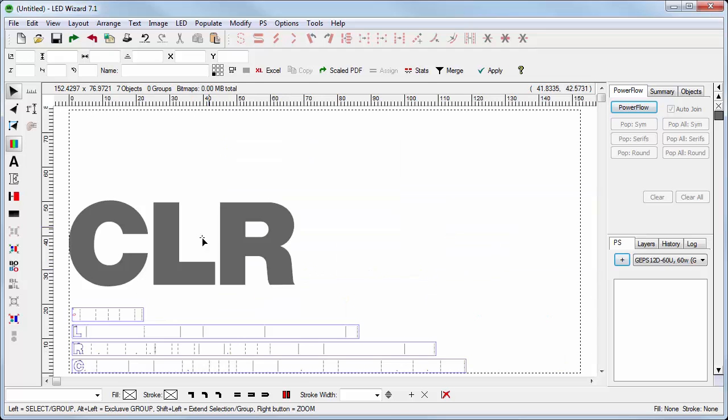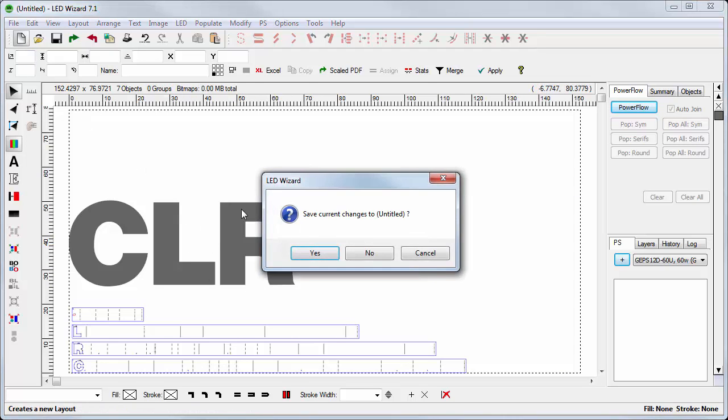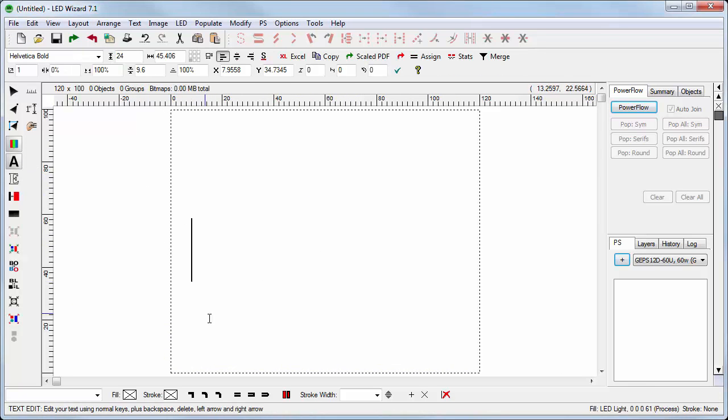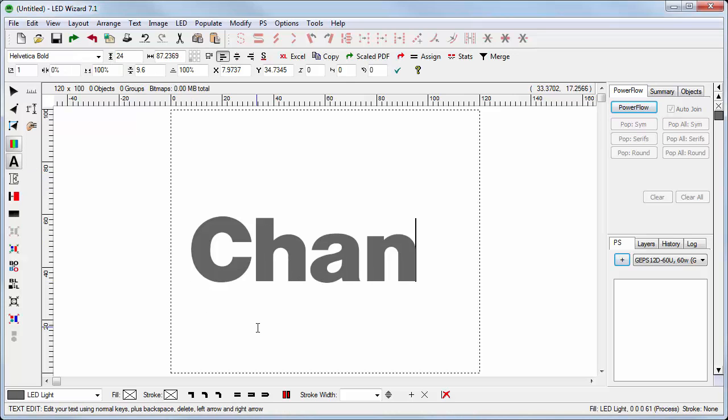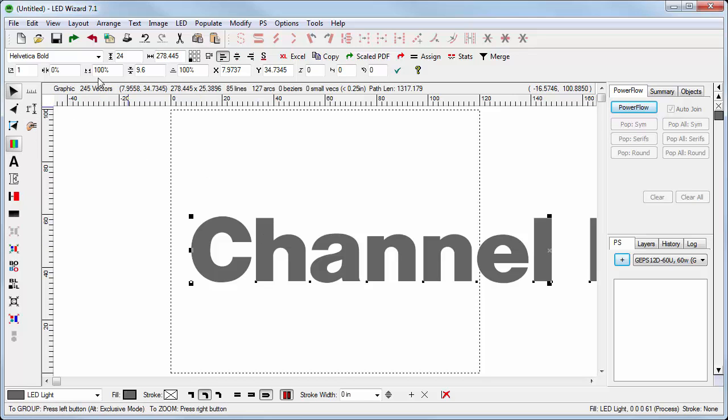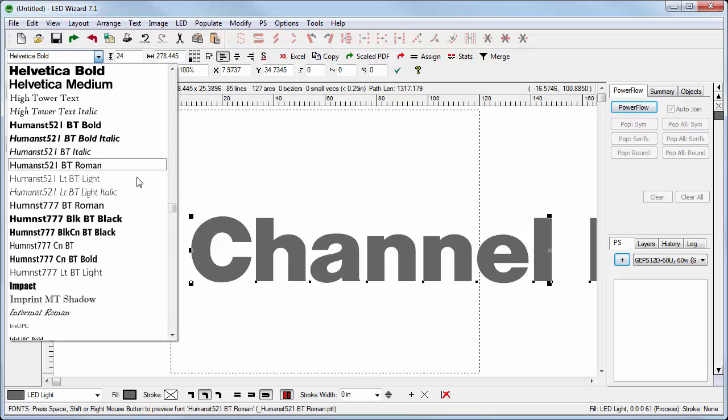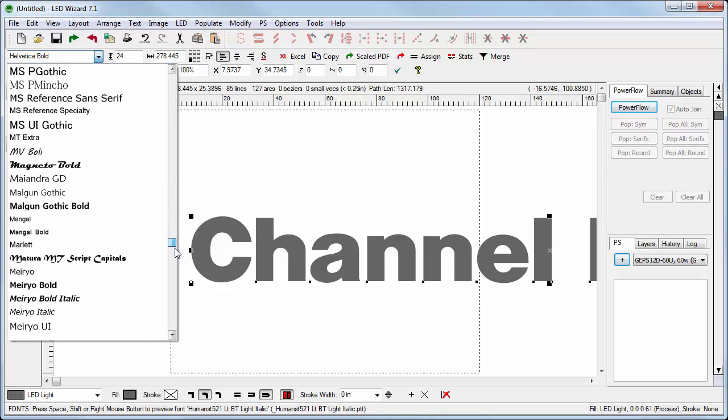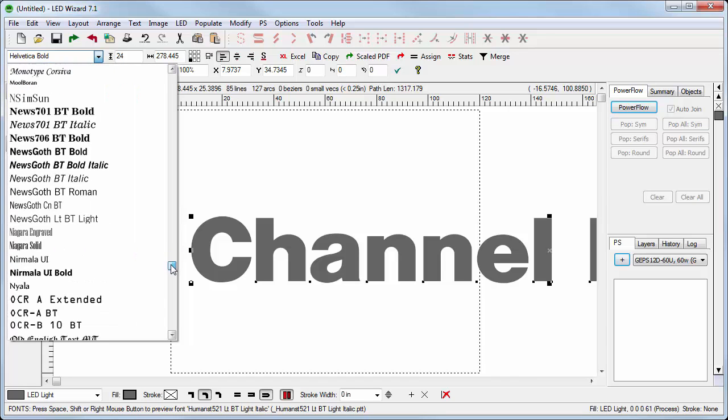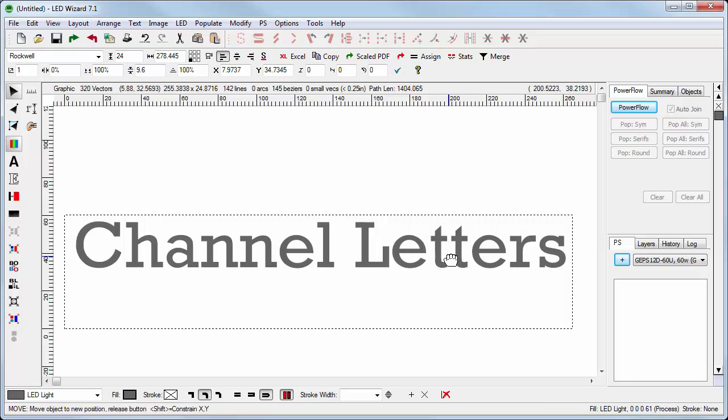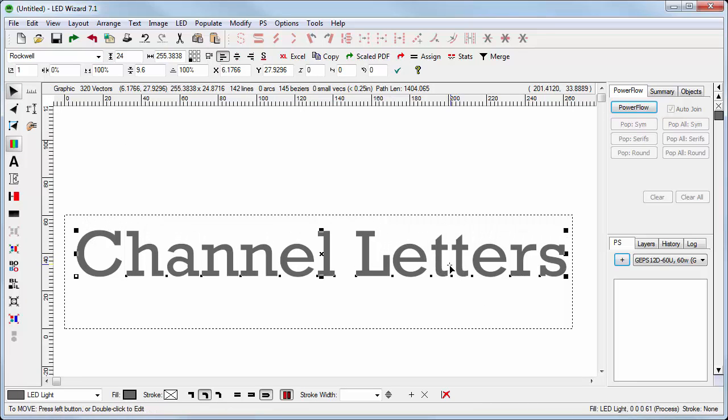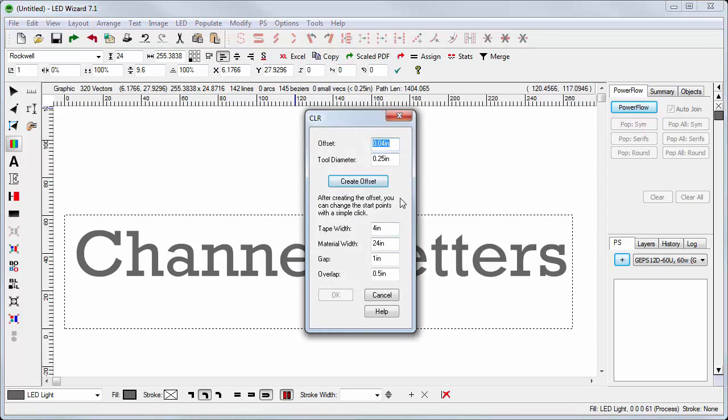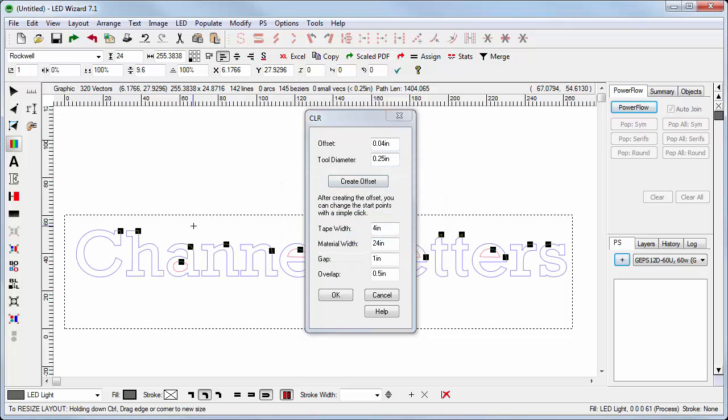That's a simple example. Let's now take a look at a little bit more of a complicated example. For this example, we'll type in the text 'channel letters,' and we'll switch the font to a serif font, maybe something like Rockwell. So here's our lettering 'channel letters,' 24 inches. We'll go into the channel letter return tool. For now we can keep the same values that we did before. So 0.040 for the offset and a quarter-inch tool diameter. Create the offset.